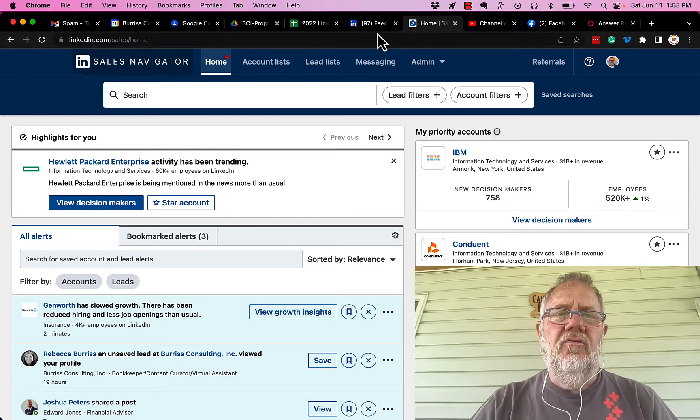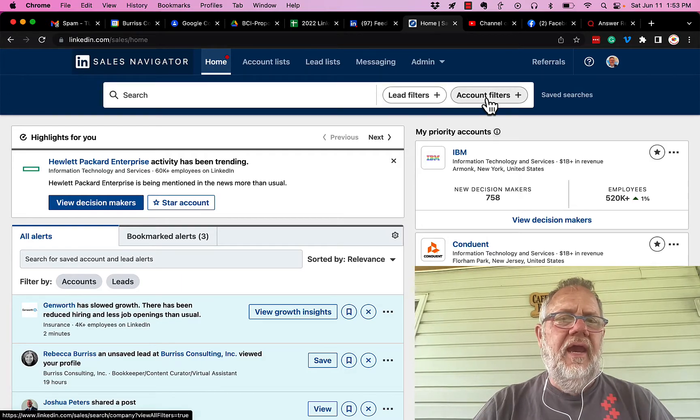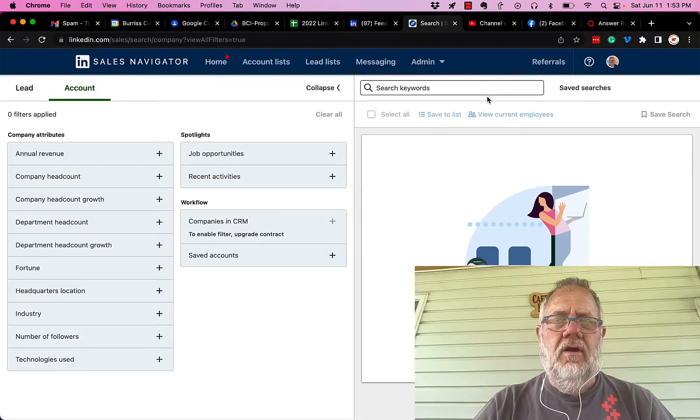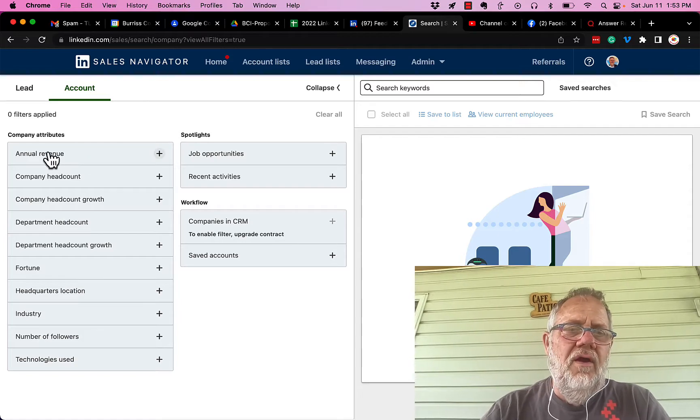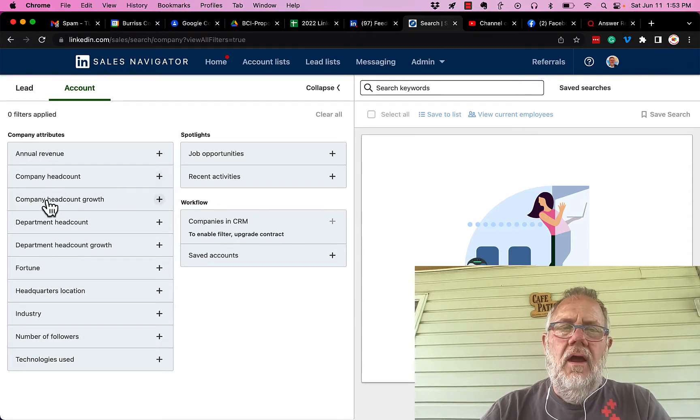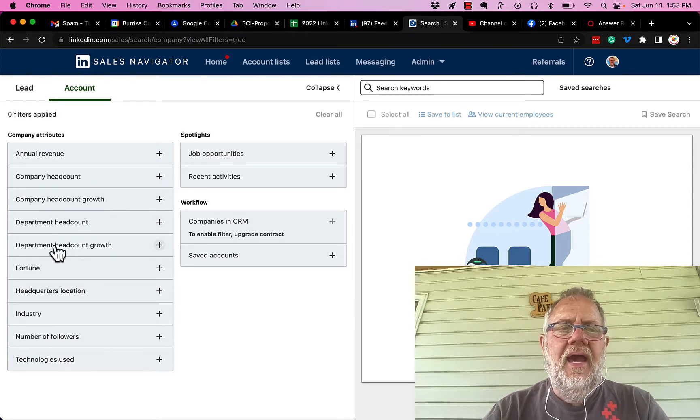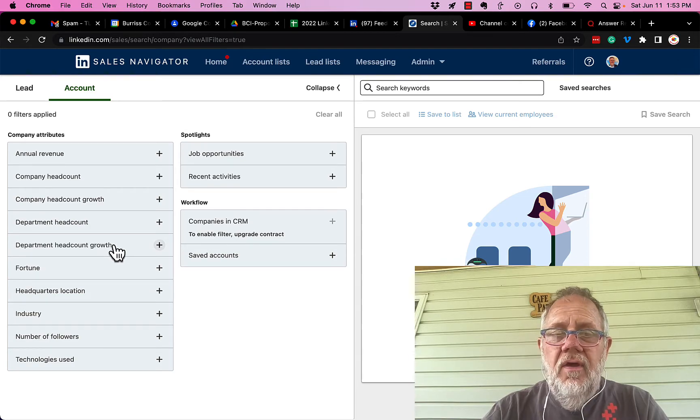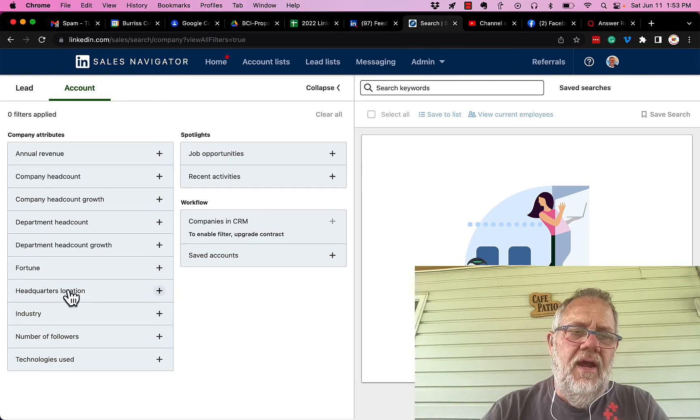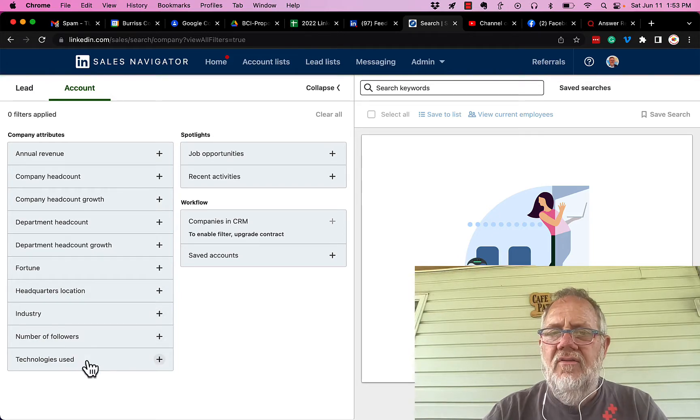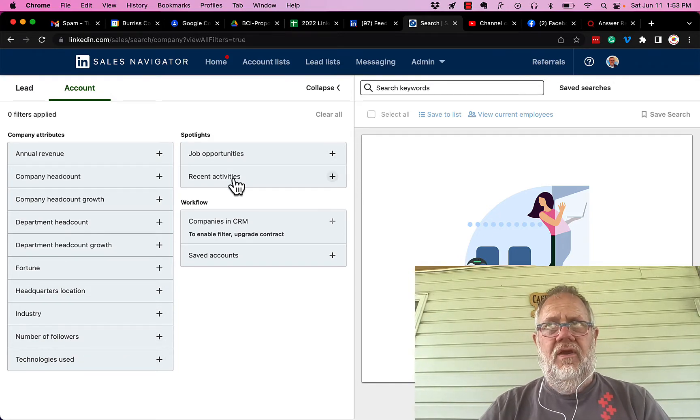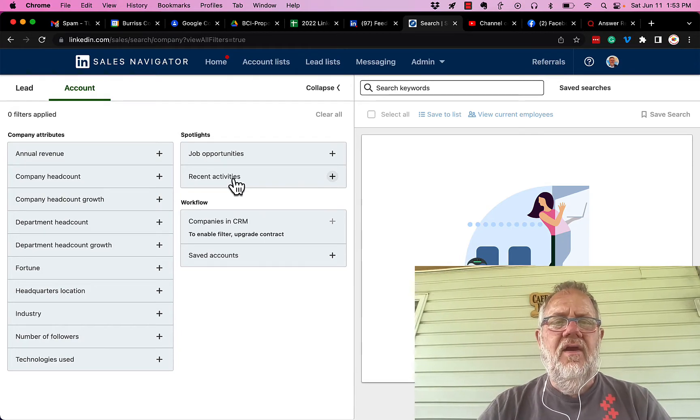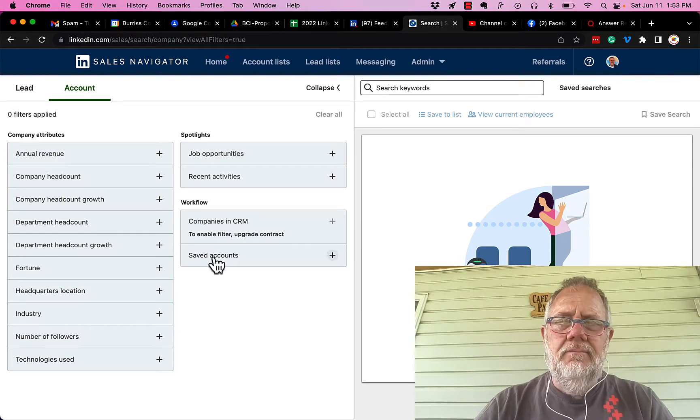And I have 13 different filters: revenue, company headcount, headcount growth, department headcount, department headcount growth. I can look at the Fortune level, their headquarters location, industry, followers, technologies, where they have job opportunities, whether there's any recent activities on those pages, and have I saved the account.